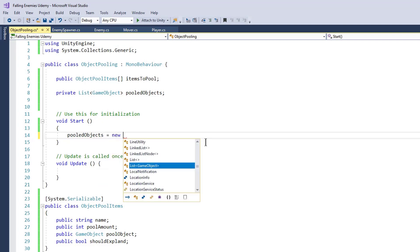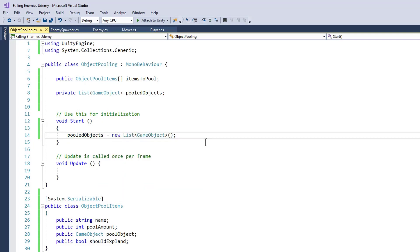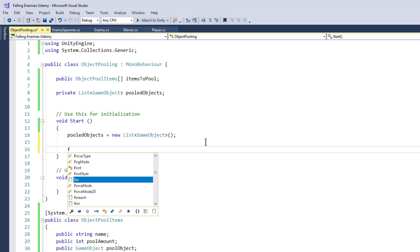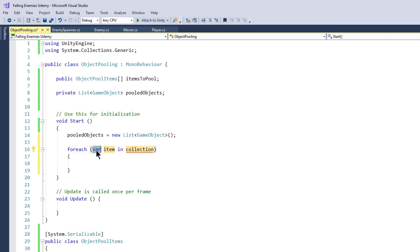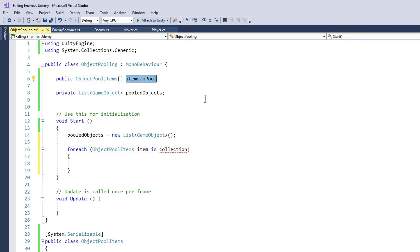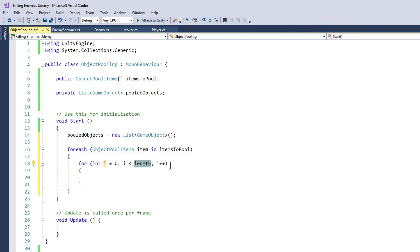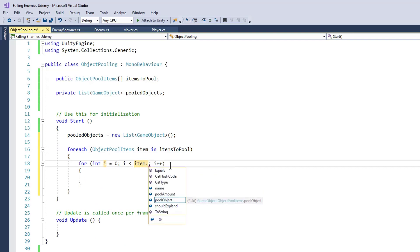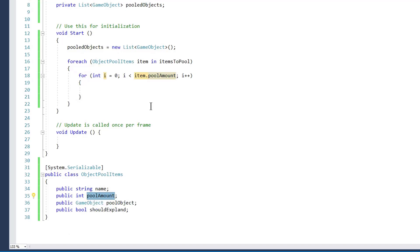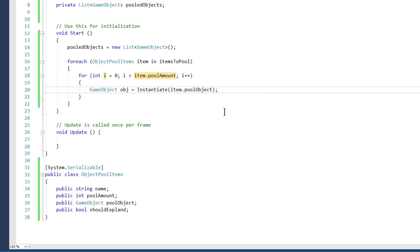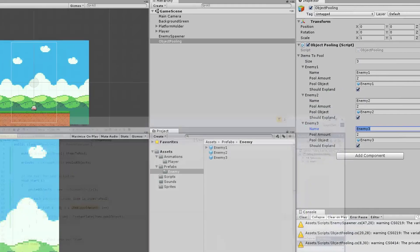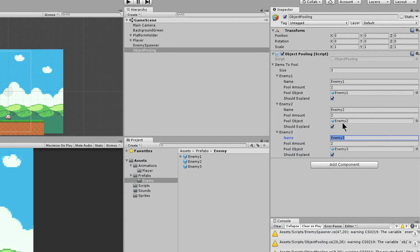Let's go back to our script. In Start(), set pooledObjects equal to a new empty List. Then we call a foreach loop — for each ObjectPoolItems item in itemsToPool. Inside, we loop through item.poolAmount, and for each iteration we instantiate the respective poolObject prefab.